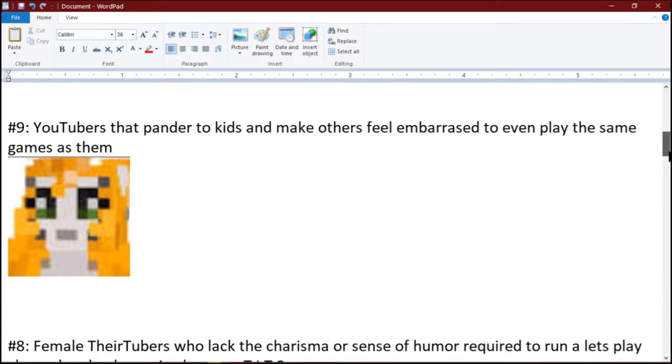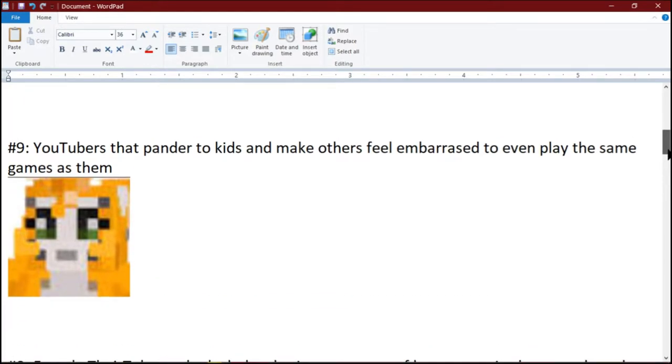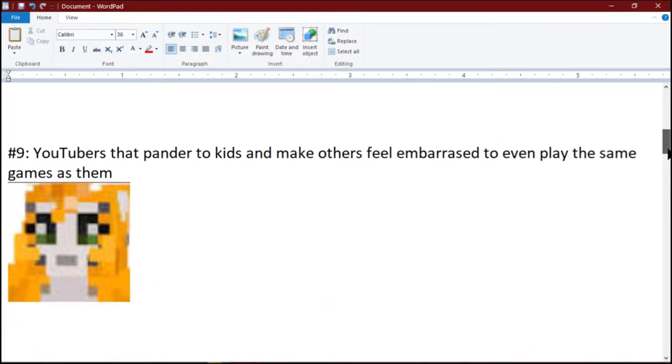Number 9: YouTubers that pander to kids and make others feel embarrassed to even play the same games as them.